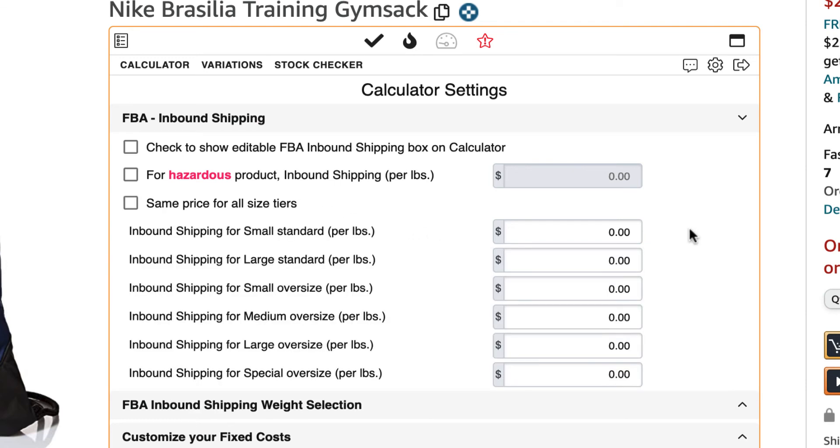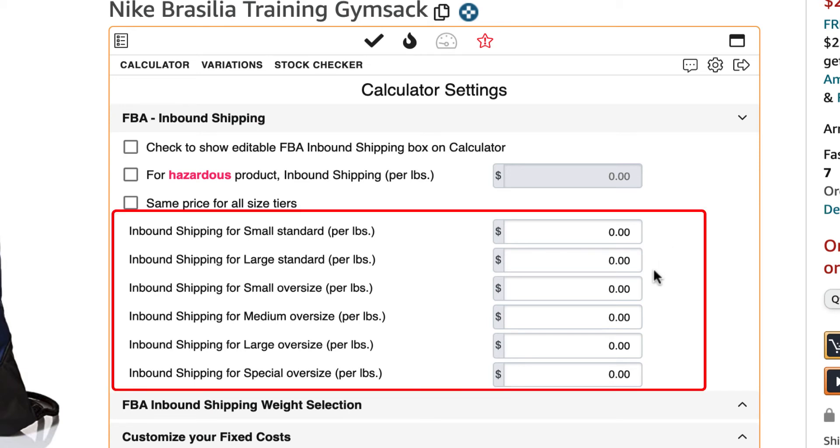If you wish to set individual FBA inbound shipping costs for the various size tiers, you can do that here. Setting the inbound shipping for the individual product size tiers is great if you know what your shipping rates are.